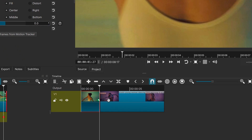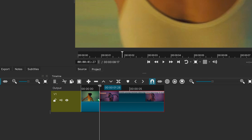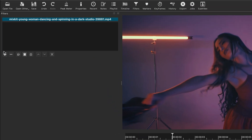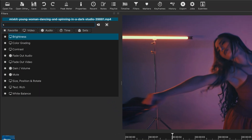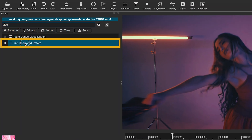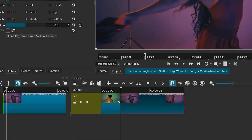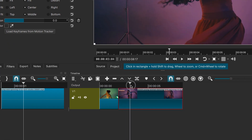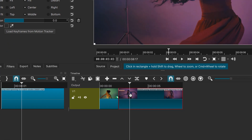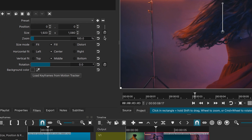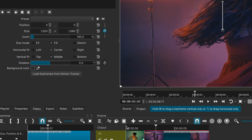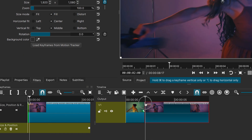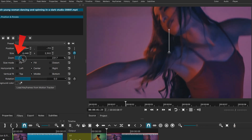For the second clip, repeat the process. Add the Size, Position and Rotate filter. Move the playhead forward slightly and create a keyframe. Then go to the clip's beginning and increase the zoom level.